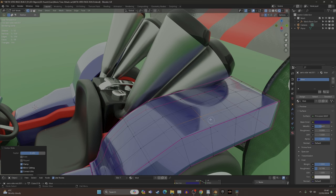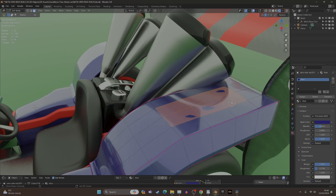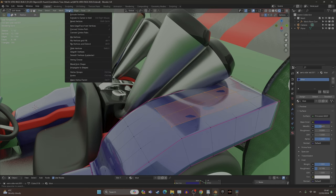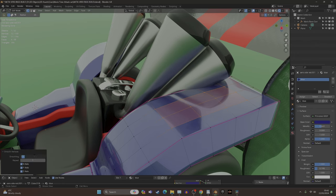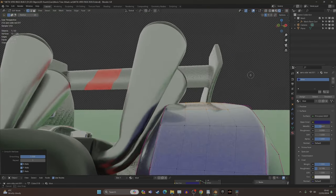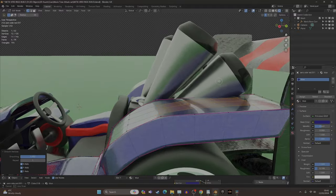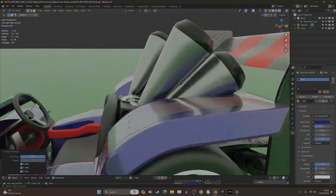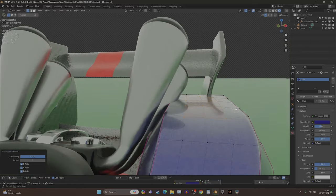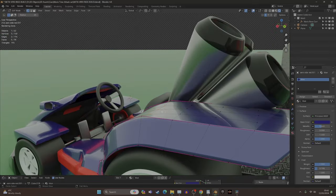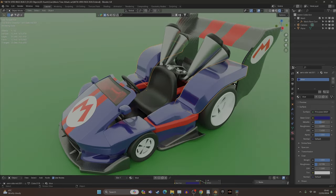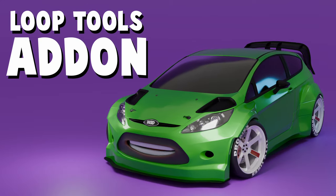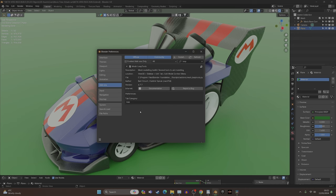Another way to smooth the surface is to select your faces that need flattening, go to vertex mode, then Vertex > Smooth Vertices. You can increase the value for more smoothing — it does an okay job and gets you most of the way there. There are other tools such as Relax and Flatten in the loop tools add-on that can help as well.